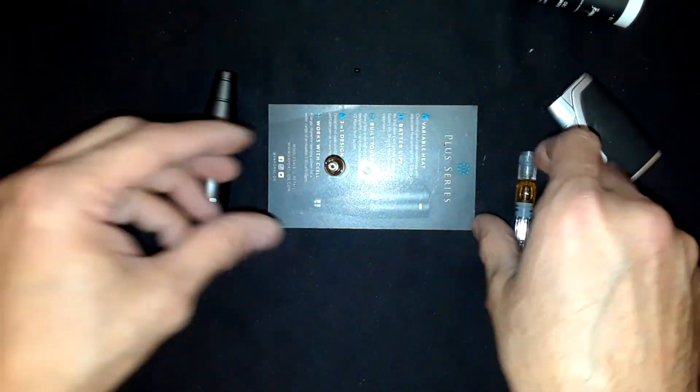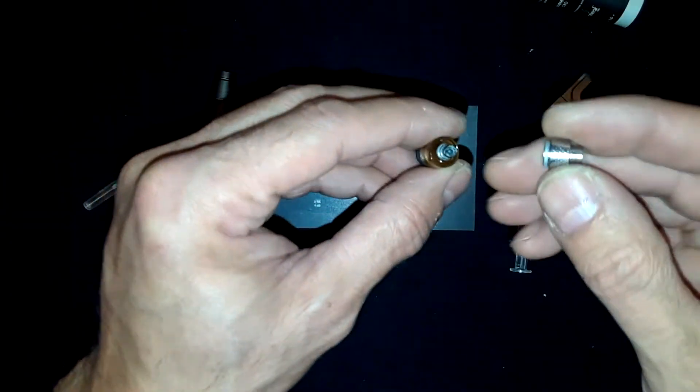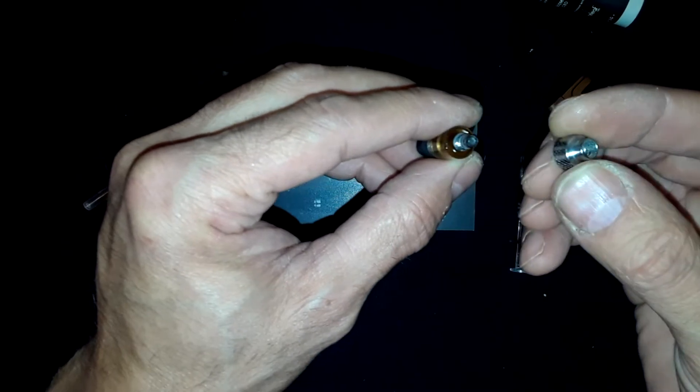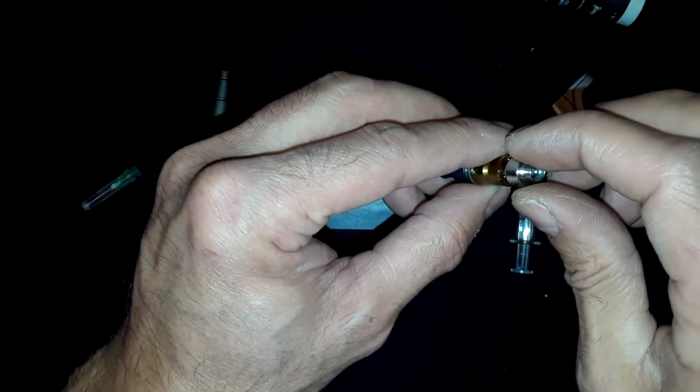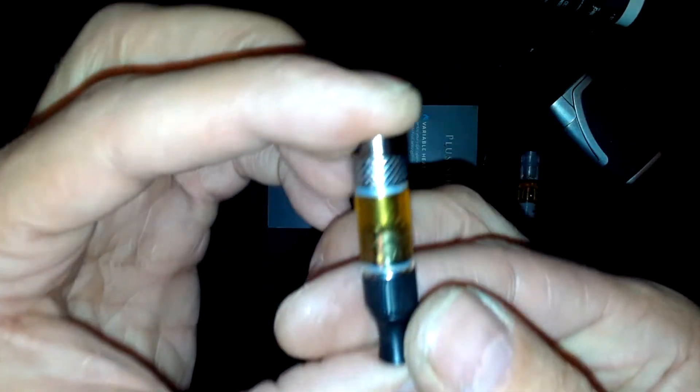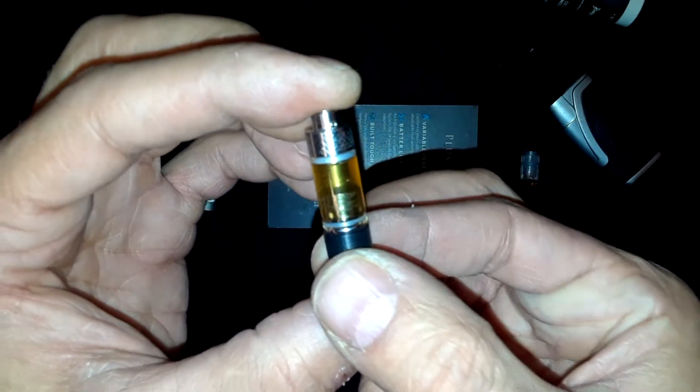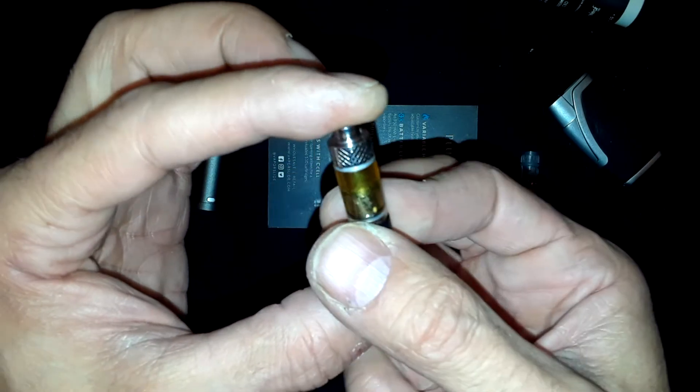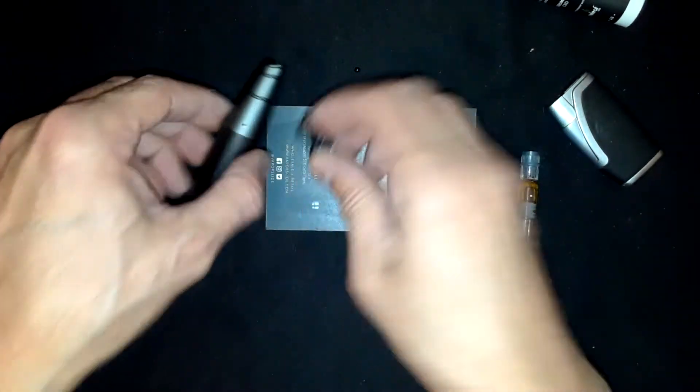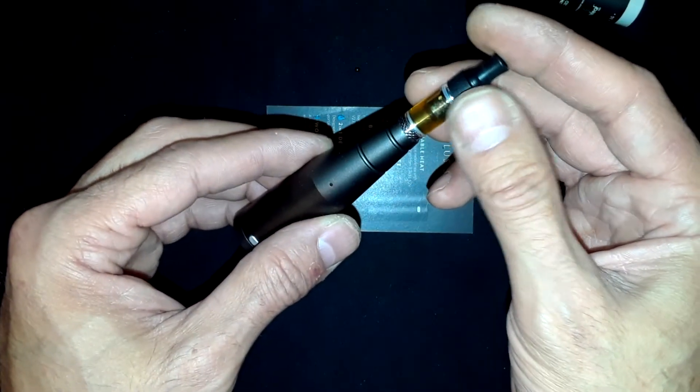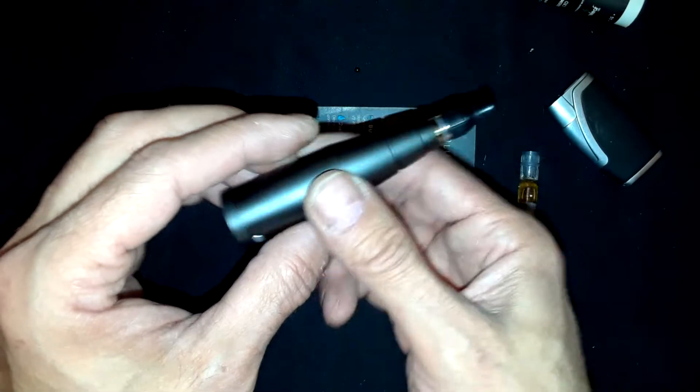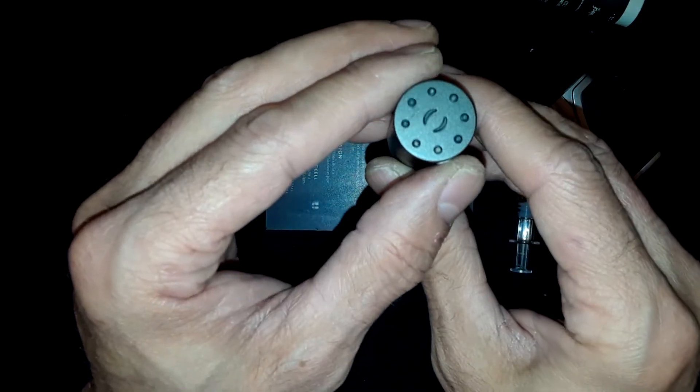Now you get this, put the seal side down, screw it in. That's how you fill the cartridge, couldn't be easier.